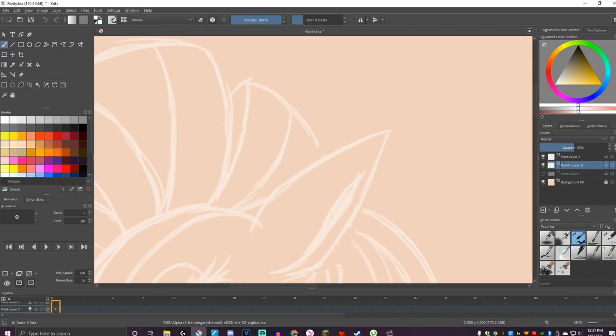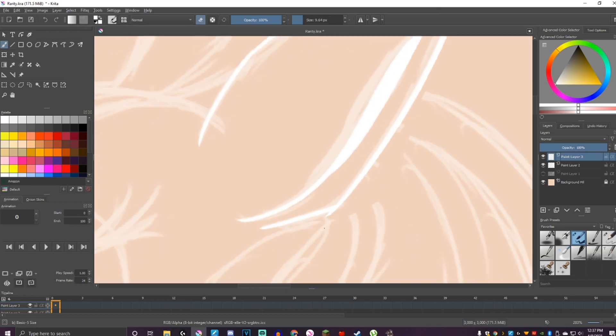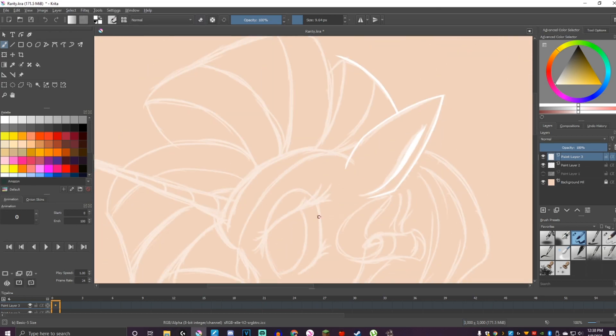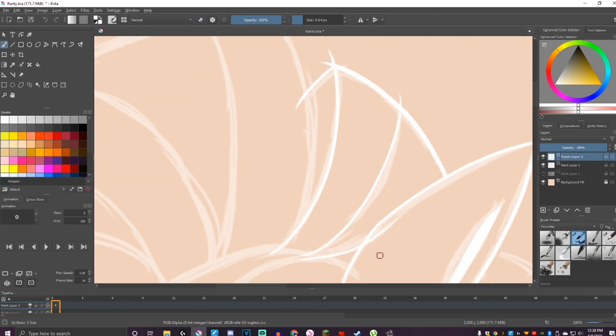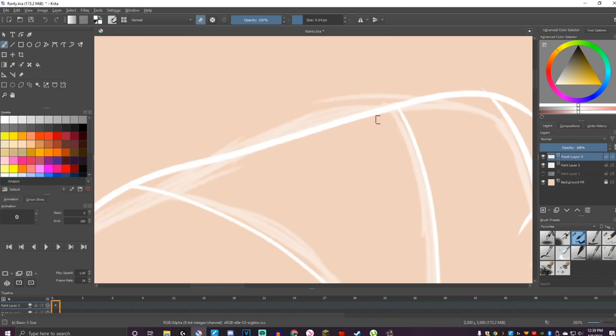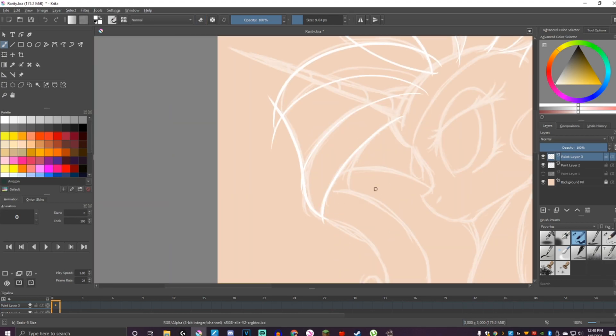I gave Rarity a classical look of a unicorn. I felt like, out of all the main six, Rarity would pull off the cloven hooves, lion's tail, and elegant figure the best without breaking character.